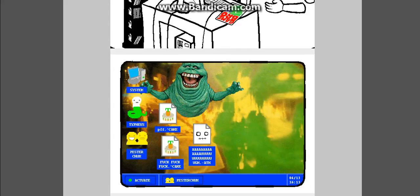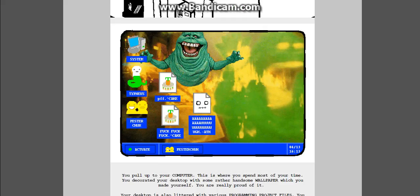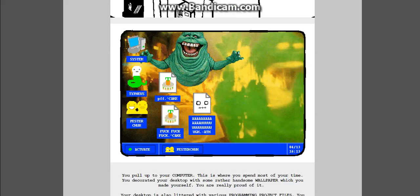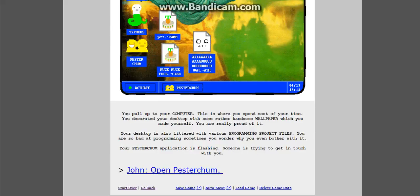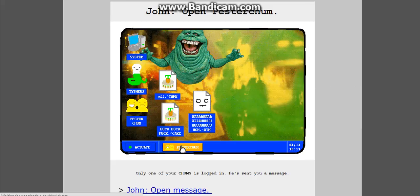Examine incoming message. What is this? System. Typheus. Pesterchum. Upting cake. You pull up your computer. This is where you spend most of your time. You decorated your laptop with some rather handsome wallpaper, which you made yourself. You are really proud of it. Your desk is also littered with various programming project files. You are so bad at programming, sometimes you wonder why you even bother with it. Your Pesterchum application is flashing. Someone is trying to get in touch with you.